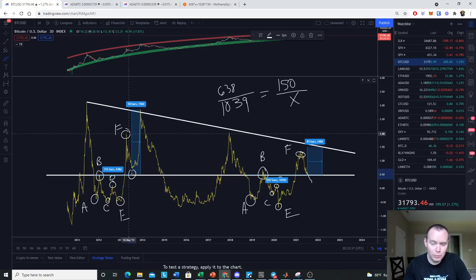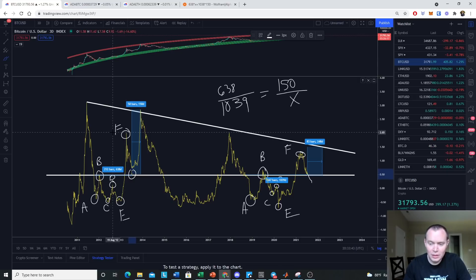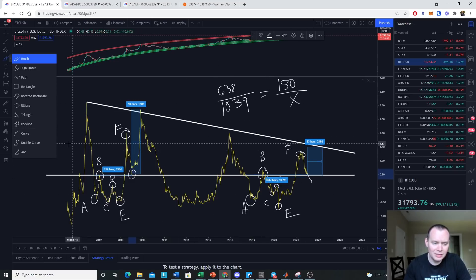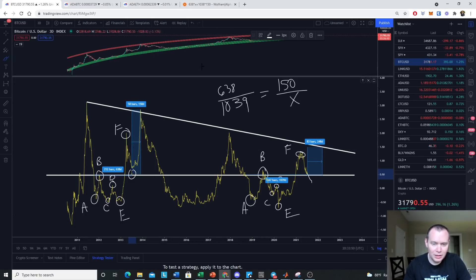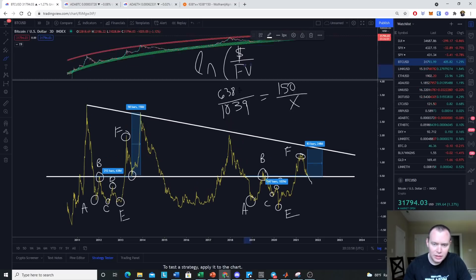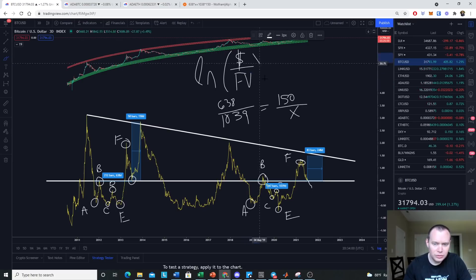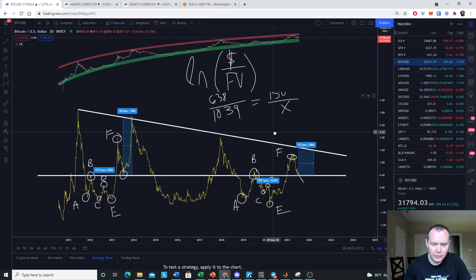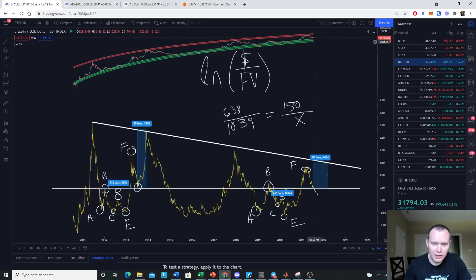Just because we came down to this point in 2013 doesn't mean we have to hold the line exactly at that level, but it would be a nice coincidence if we did. In the same way, in 2013 we came all the way up to 2.03 on this metric, and in this cycle we only made it to about 1.33. This metric is nothing more than the natural log of the price over the fair value — the fair value being the green line at the bottom of the price chart.